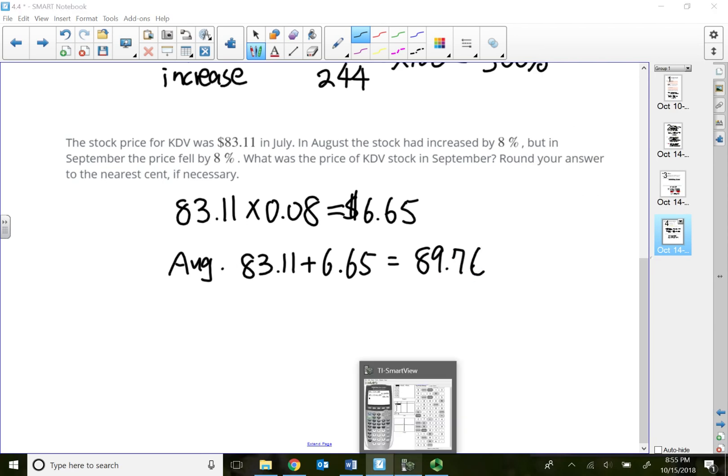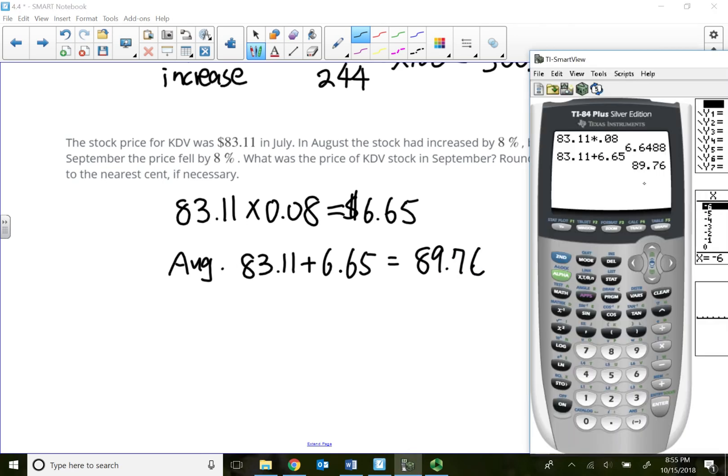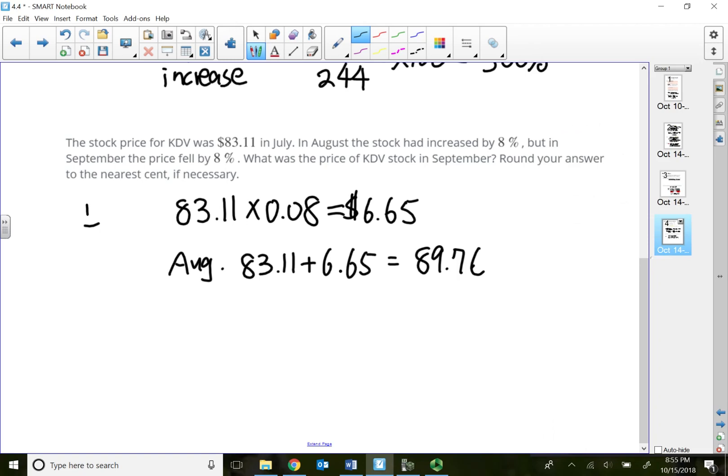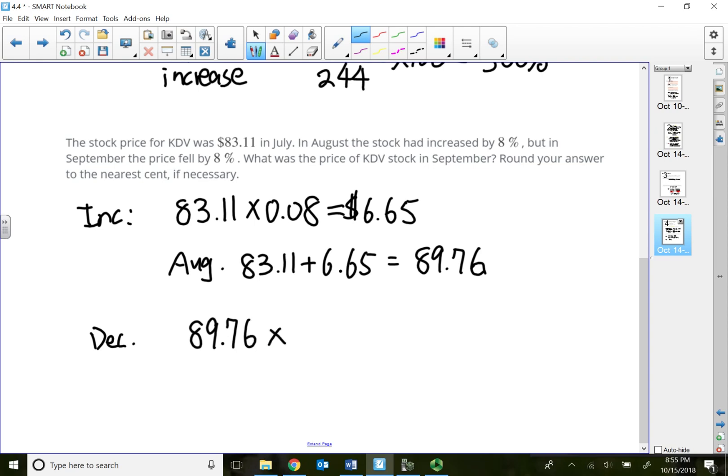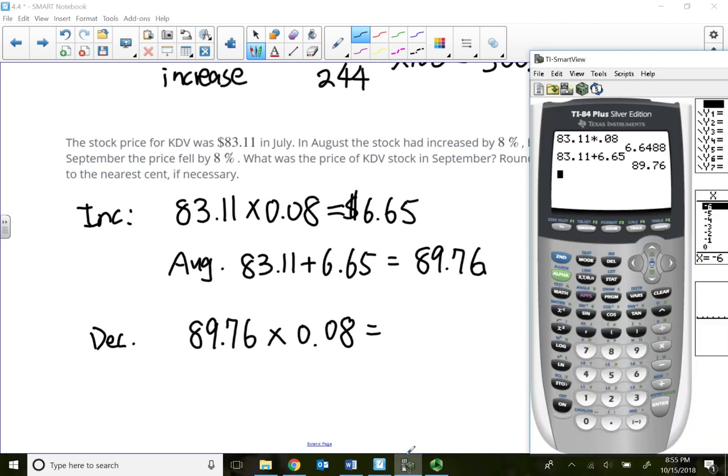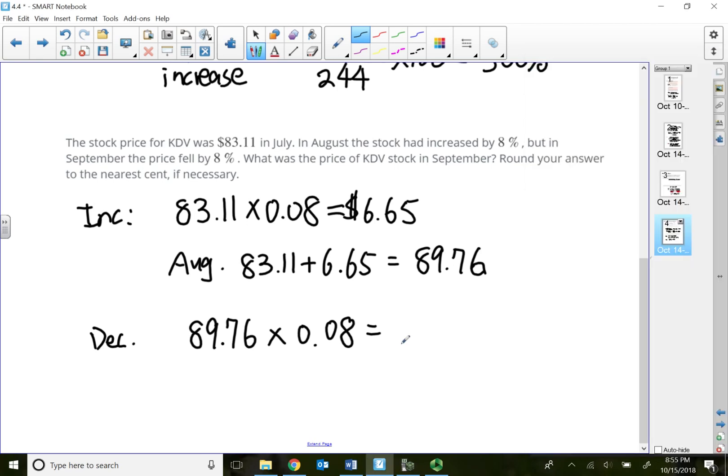Now in September, it fell 8%. This was the increased part. Now I'm decreasing, but I'm not decreasing from 83, I'm decreasing from $89.76. So I take my $89.76 stock times by 8% drop, so I'm actually losing $7.18.